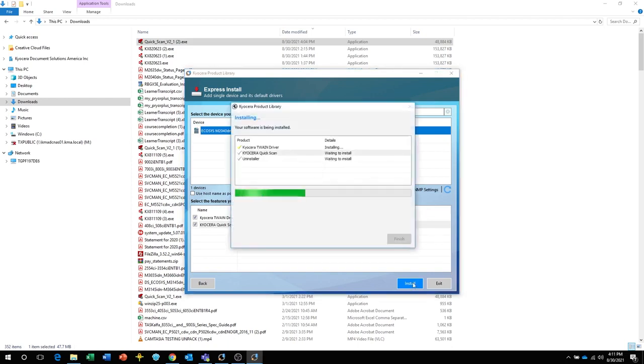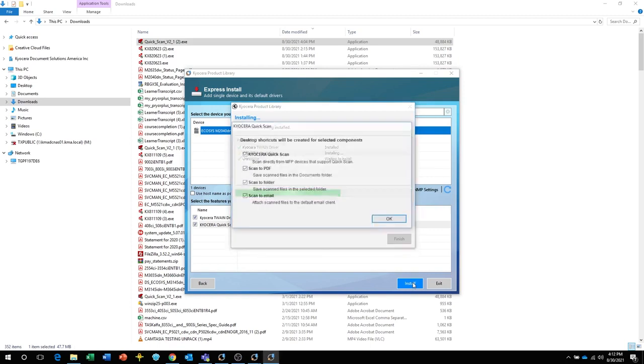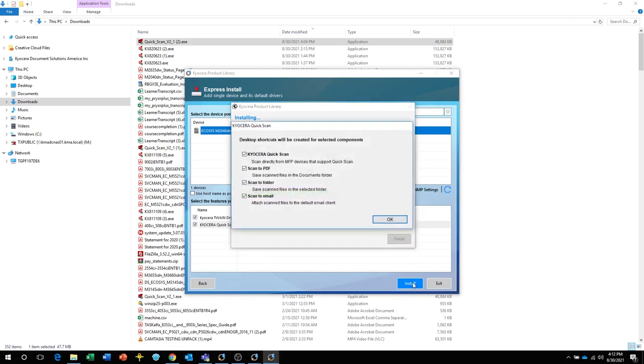The software will now be installed. Allow the installation to complete. On this screen, select which icons you would like to be displayed on the desktop and then click on OK.